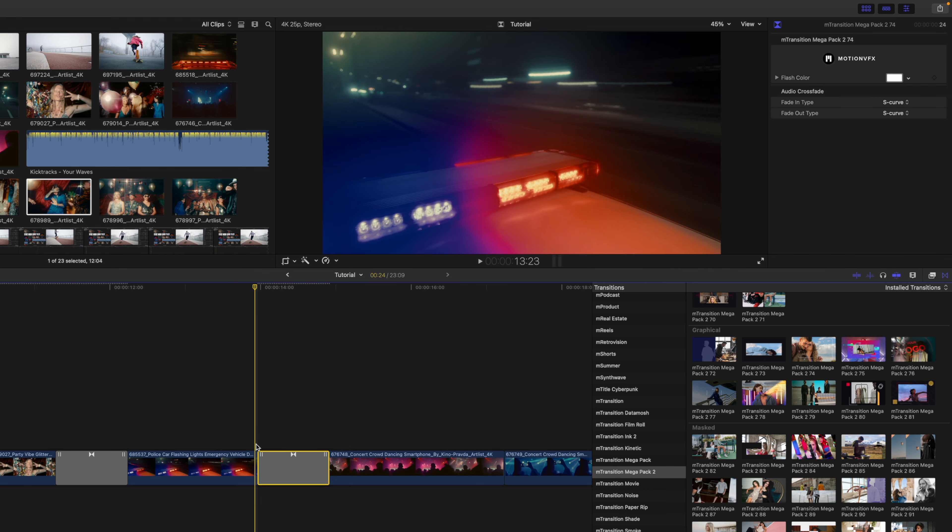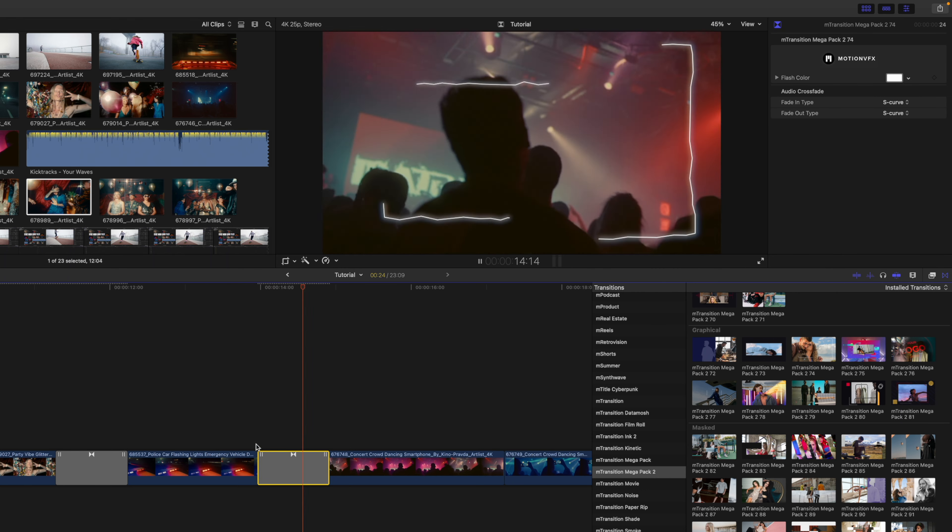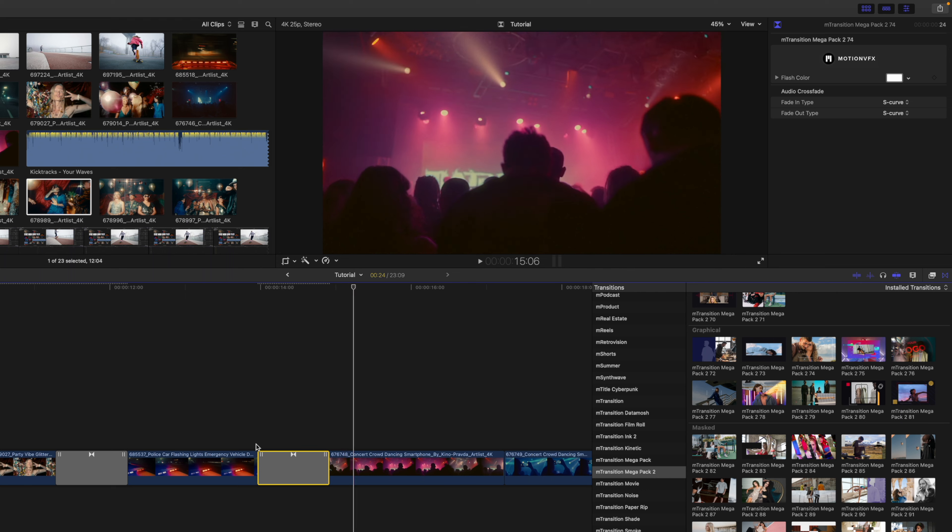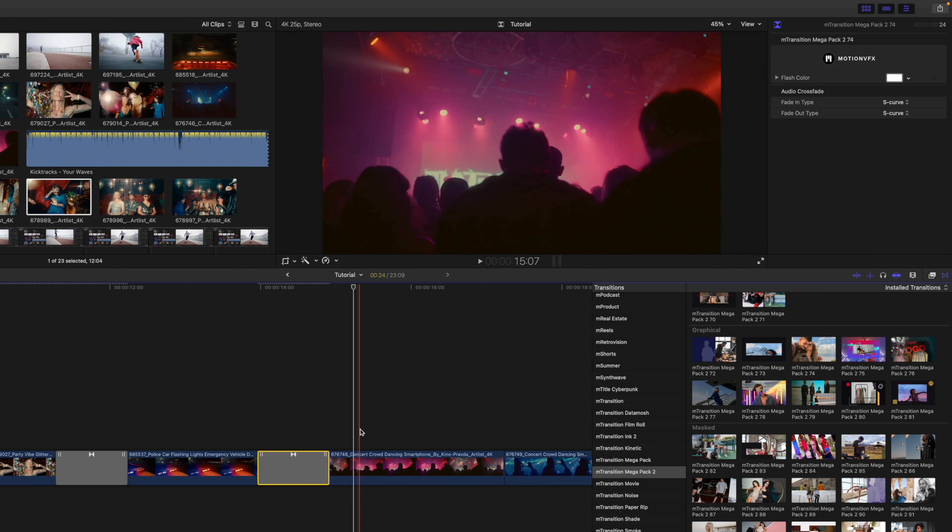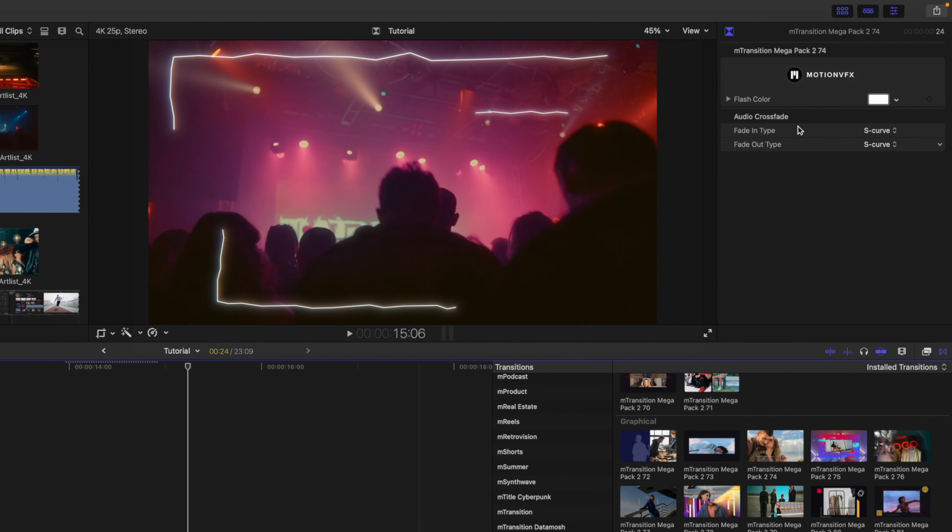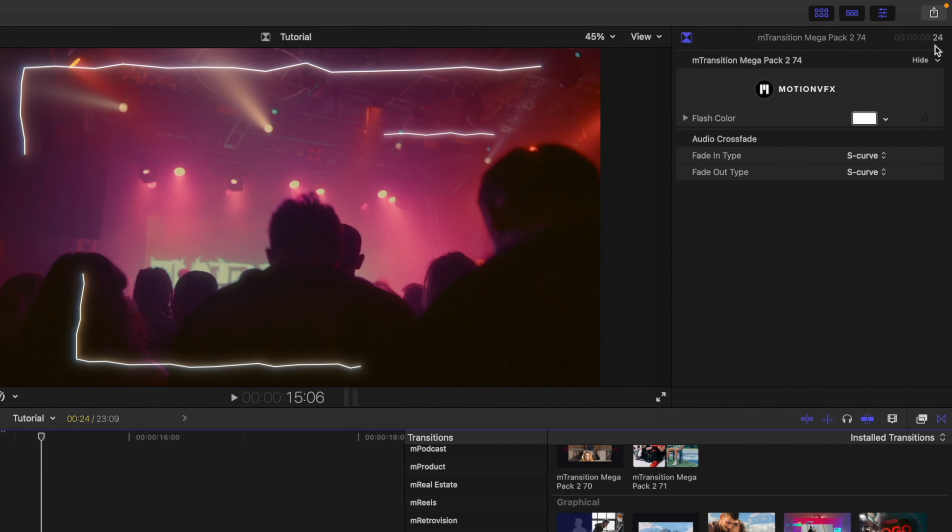This is transition number 74. Now this transition is super easy, not a lot to do over in your inspector other than change our colors of our squiggles.